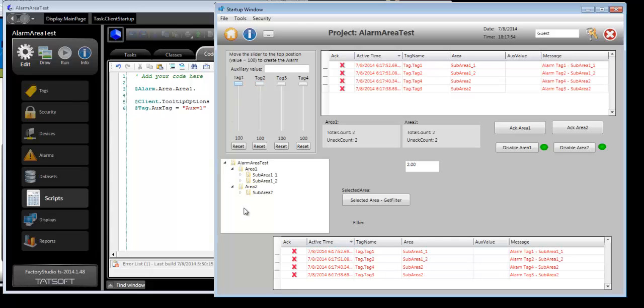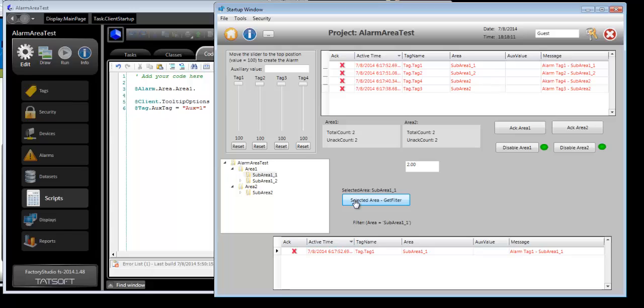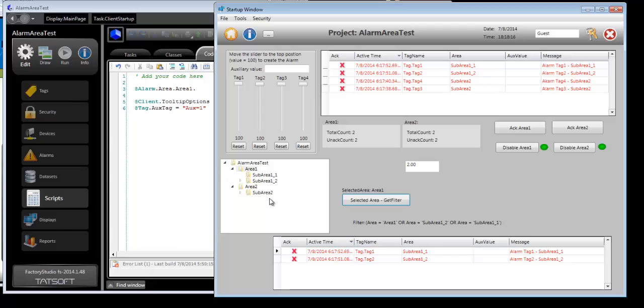And you'll see here if I just want to look at a specific sub area. Select that, get the filter, and now in my viewer I'm only looking at sub area 1 underscore 2. I could look at sub area 1 underscore 1 by selecting that area, or all of the alarms in Area 1. Same holds true for Area 2.